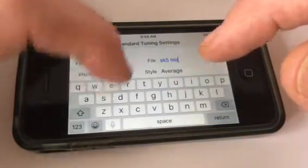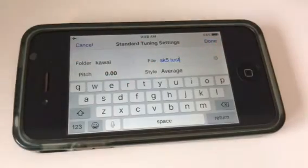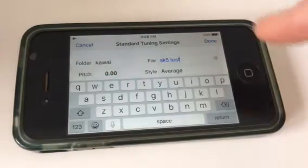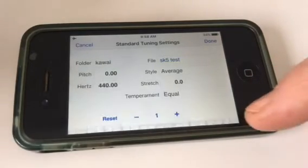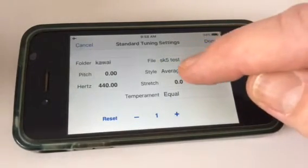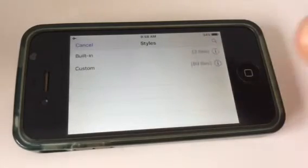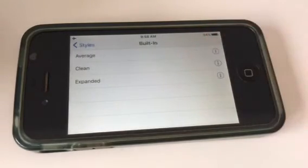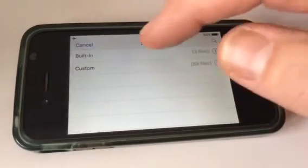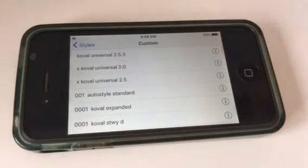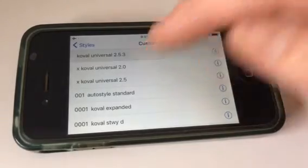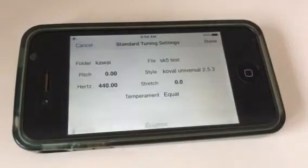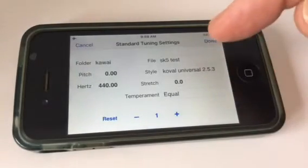You can put a client name or however you want to do it — you can put a serial number here. Notice that the keyboard's in the way; if you touch Return, the keyboard will go away. Now the style: there's Average, Clean, and Expanded as built-in options. But I've found that the custom styles are what really unlock the potential of the Verituner — we can go into this at future times. You can pick a style and select that, and then go Done.